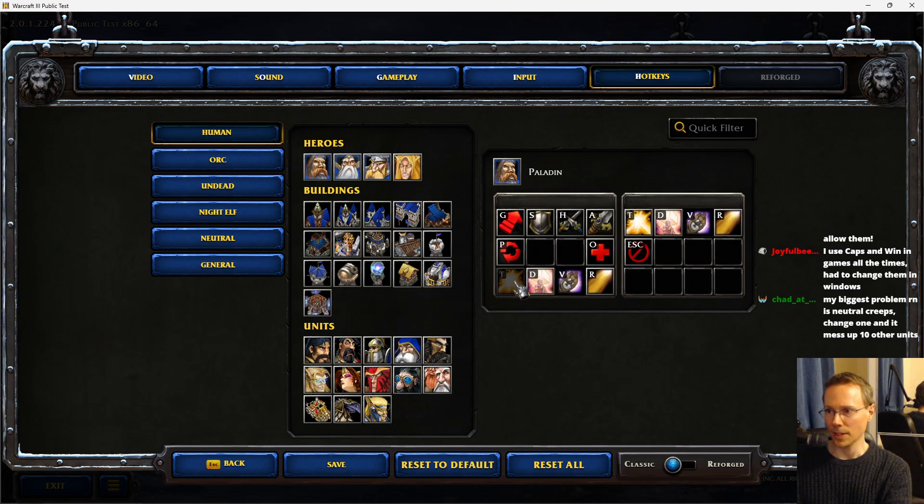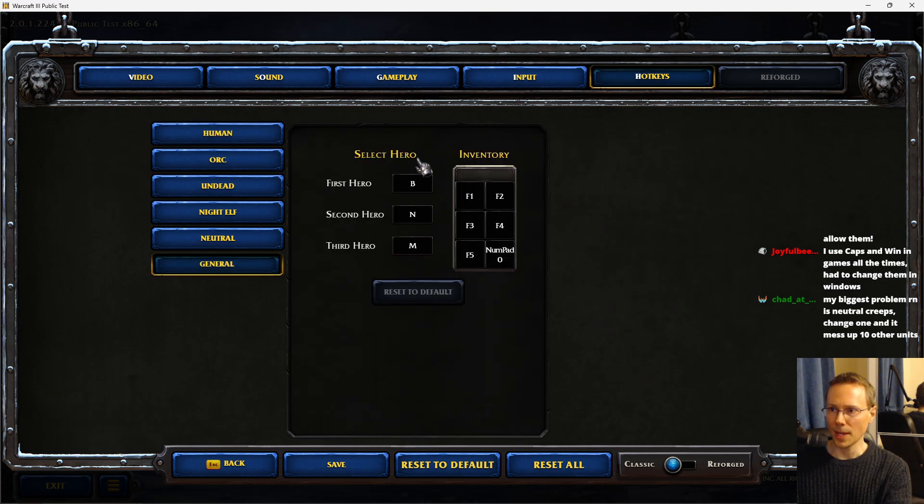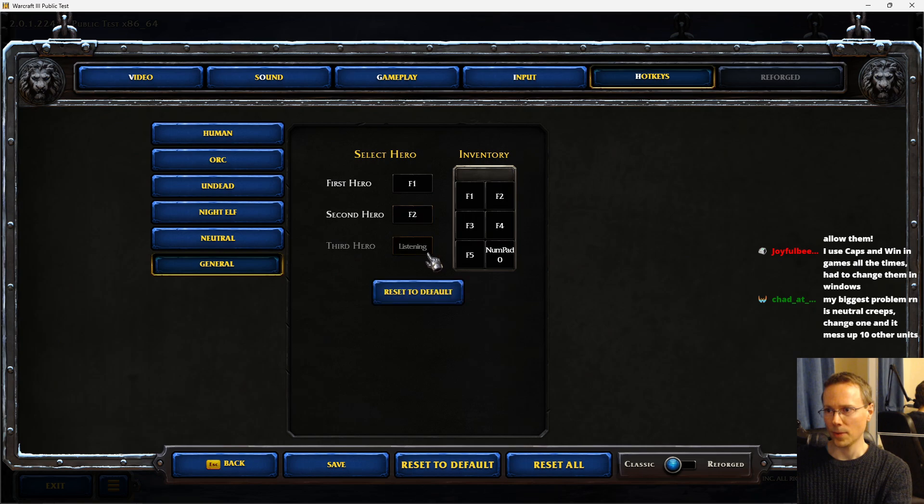You can see the command card here and the ability to change the hotkey to Y for example or back to T. In the general tab we can choose the hotkeys for the heroes which would normally be F1, F2 and F3.